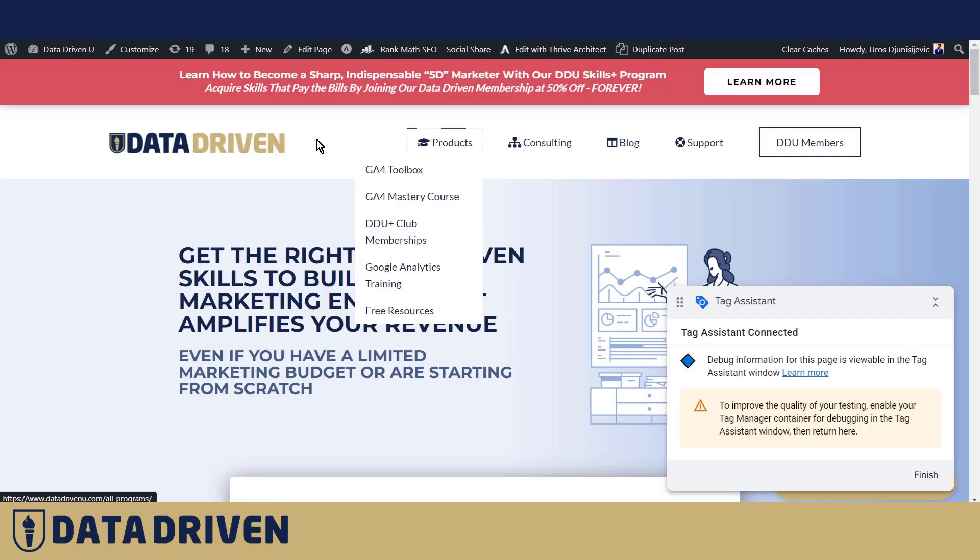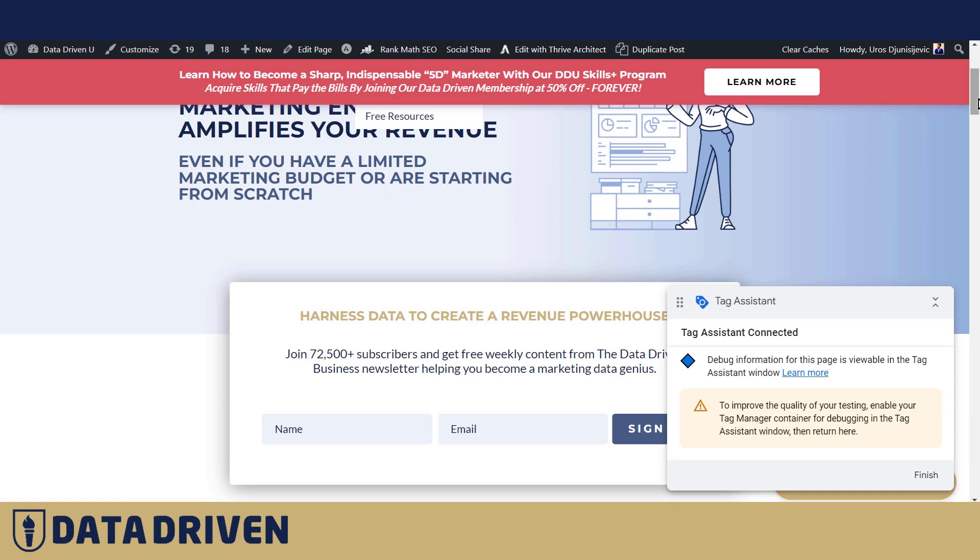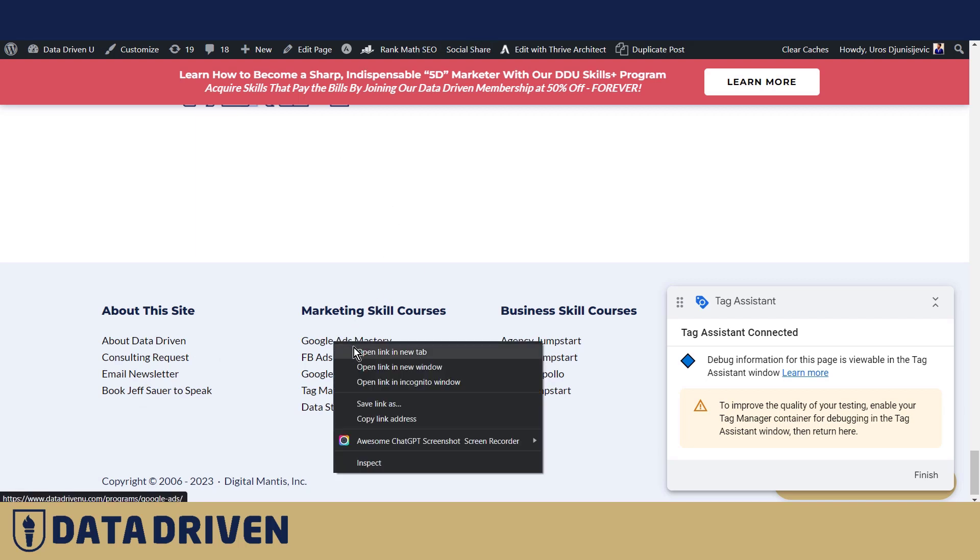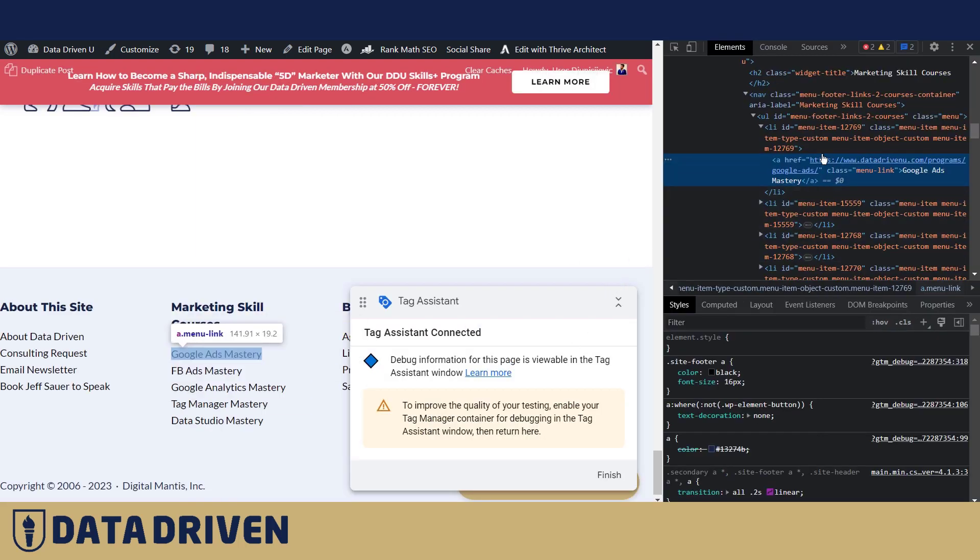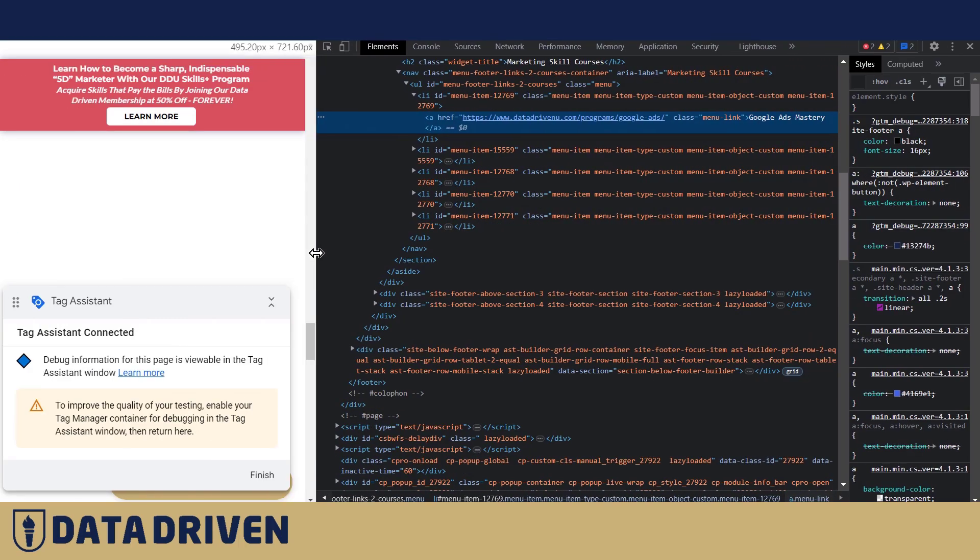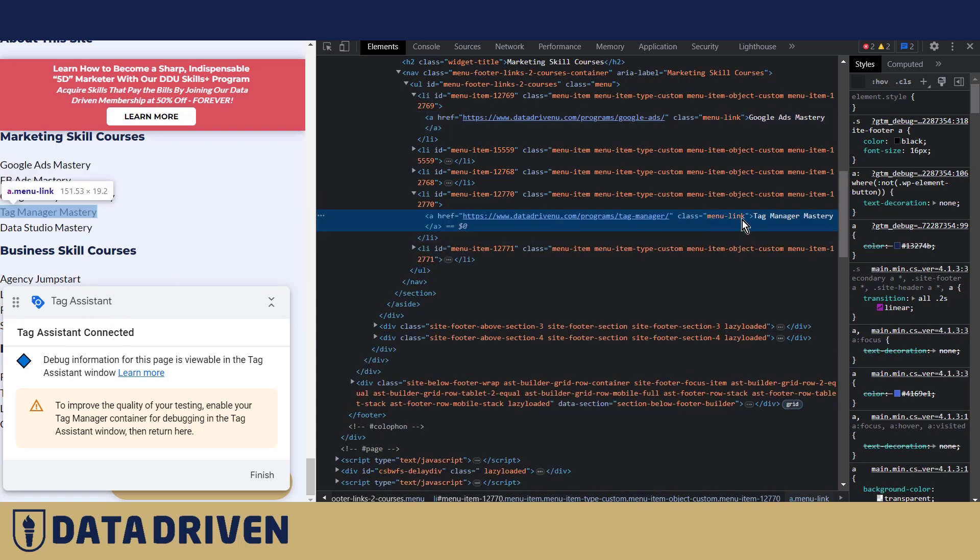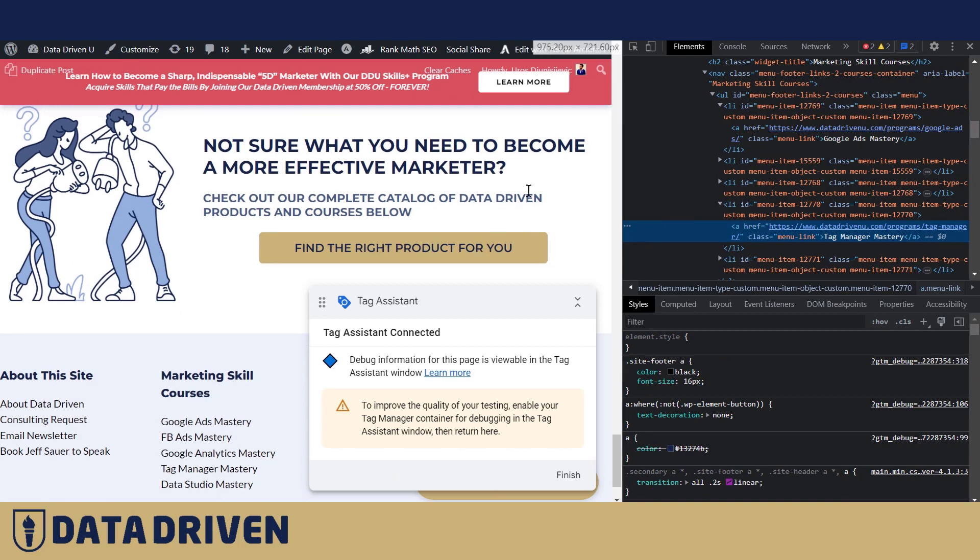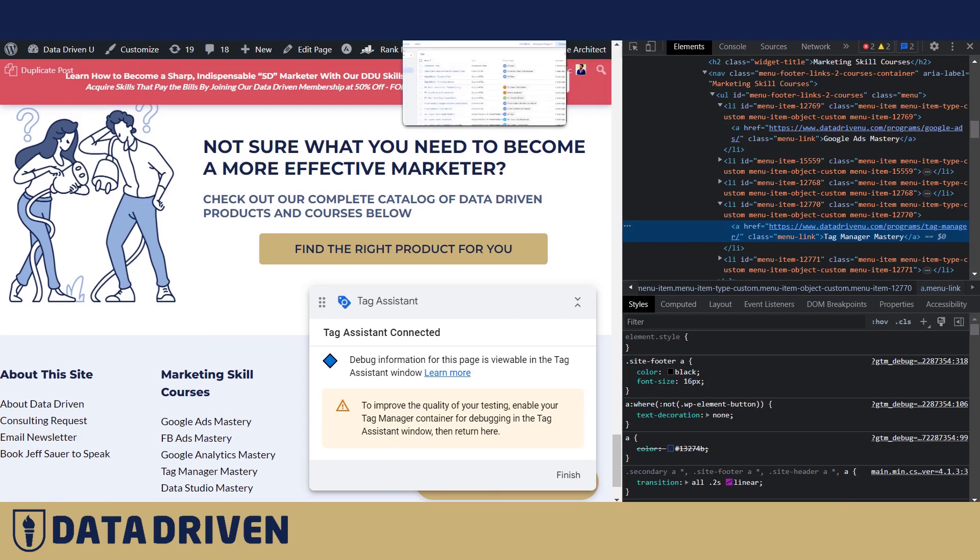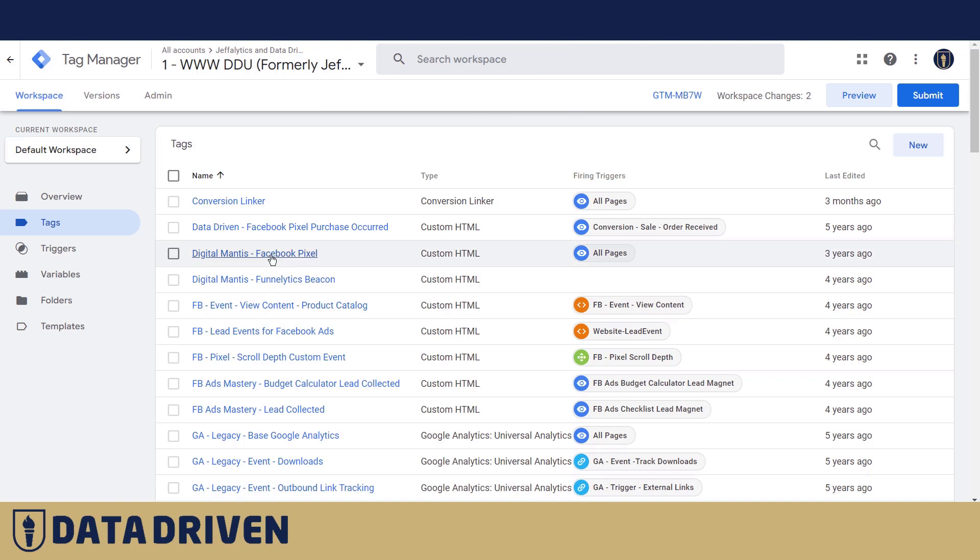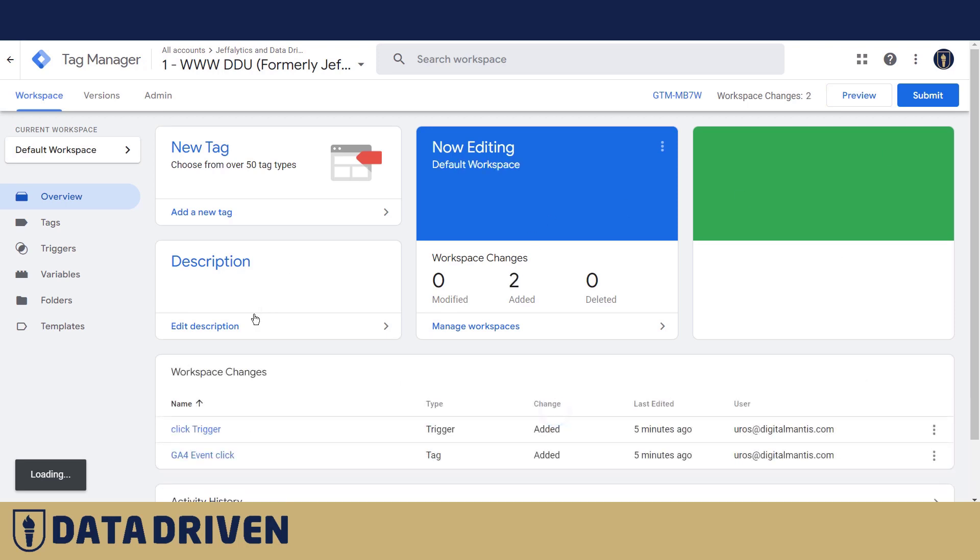So we need to identify these in CSS. Okay, it's called menu link. Let's see if it works. Also mobile class is also menu link. So we're going to use that identifier as something that we can identify footer click in Google Tag Manager again. So we go here and then create a new tag.